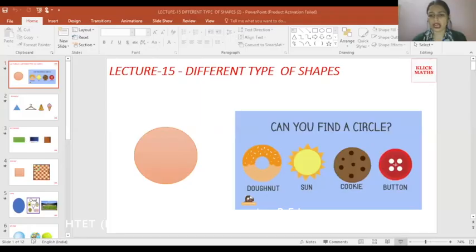Hello friends, welcome to our channel, Click Math. Today we will discuss different types of shapes and how we can relate these shapes to daily life so that we can understand them better.